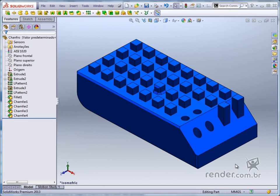We indicate to carry out the chamfers and other details always at the end of the modeling, and when possible, do directly in the sketches, which makes the model lighter.